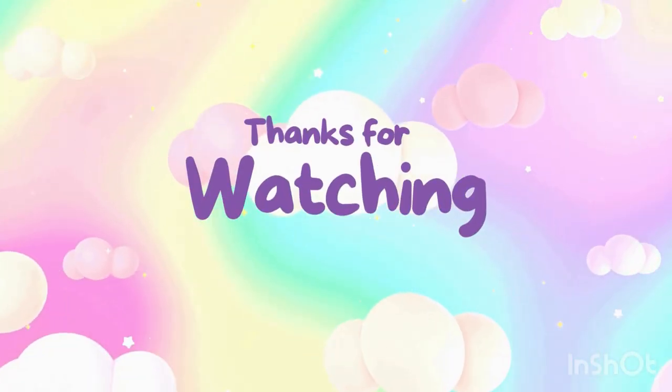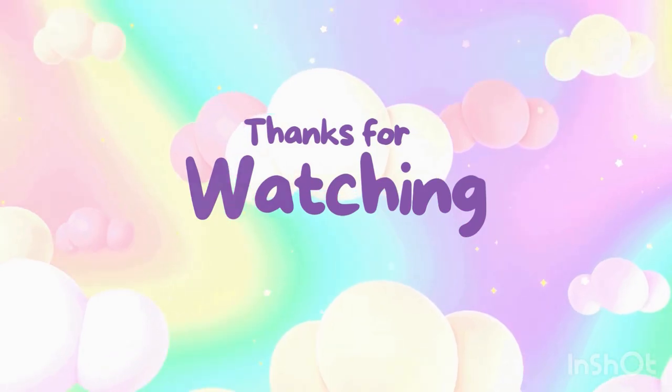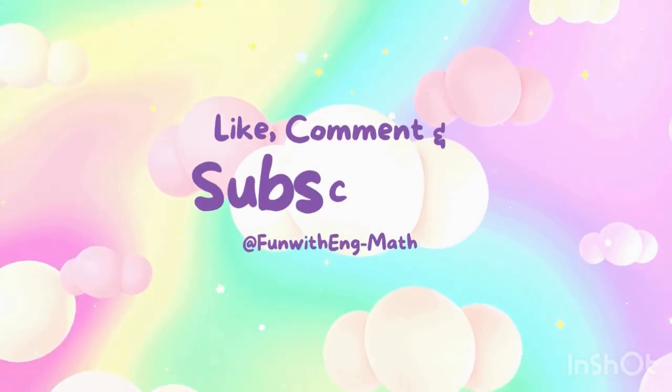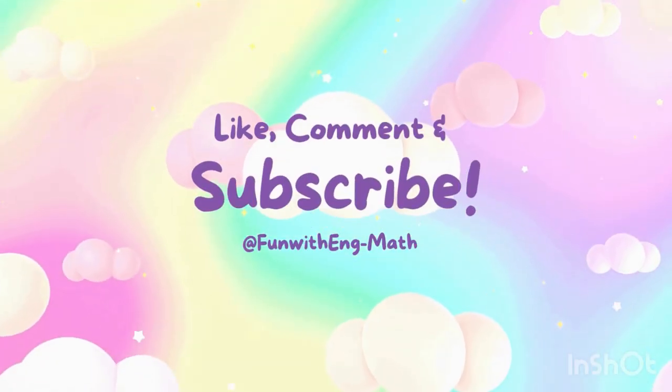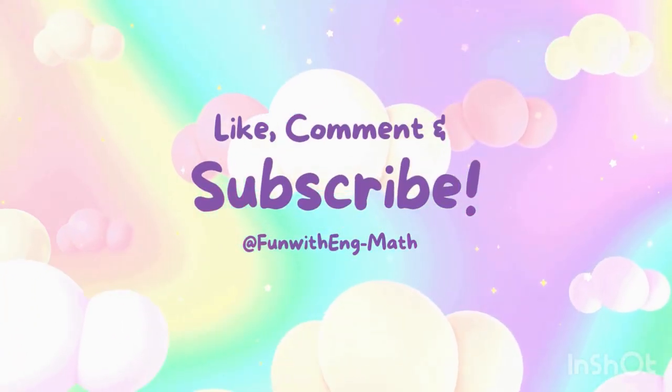Children, practice addition every day. Keep learning and smiling. See you in the next video. Bye.